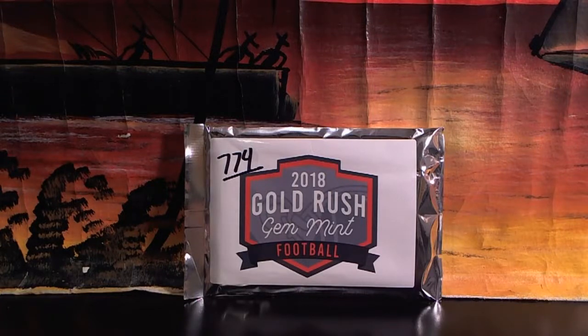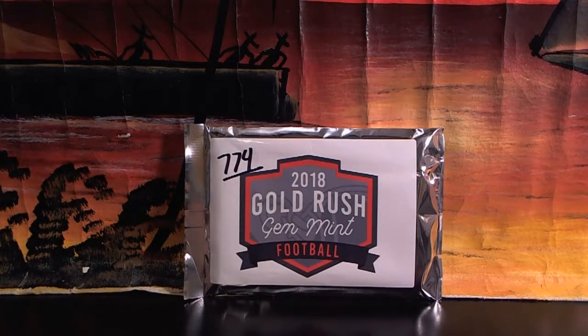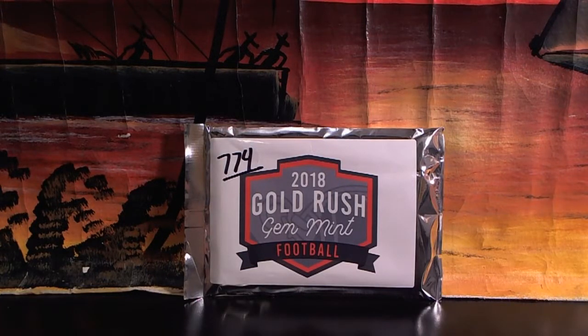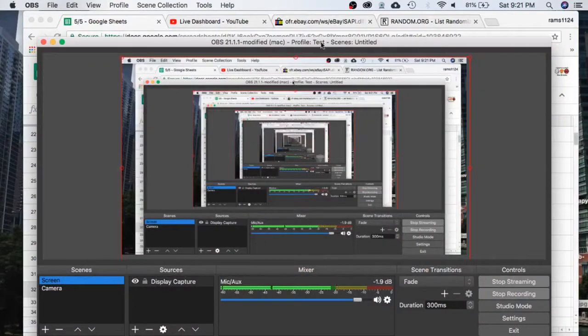Rick 774 for the gold rush gym football pack. Appreciate everyone getting in.